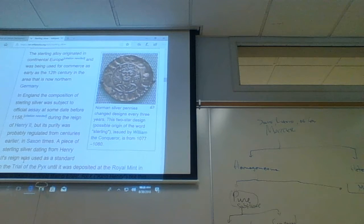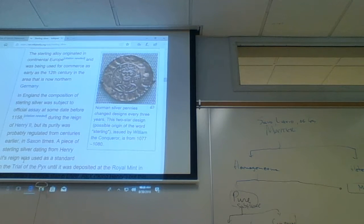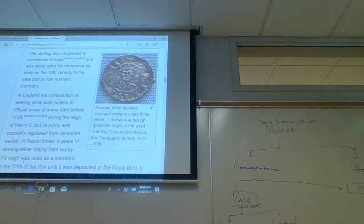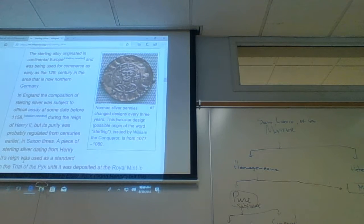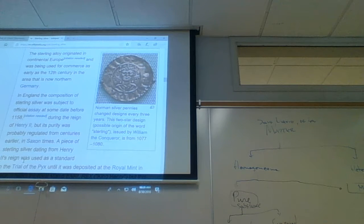If the Norman pennies had been made of gold, they would look brand new today because gold is like the noble gases — very stable and unreactive. Gold gets the designation of noble metal. Platinum is also a noble metal. Gold is very soft and malleable, which is why gold foil is surprisingly cheap — it can be hammered into very thin sheets. But being malleable means it's susceptible to damage: easy to scratch.